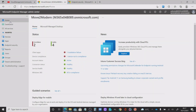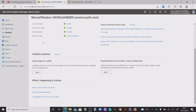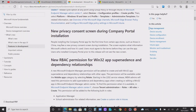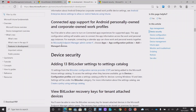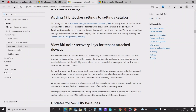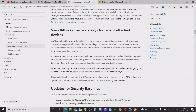Just before we get to the results, I want to show you some other information coming up around BitLocker features. If you go to your home within MEM and click on Features in Development, it will show you what features are in development. I noticed just the other day that there are some BitLocker changes coming, which is good. Under Device Security, you've got adding 13 BitLocker settings to Settings Catalogue, and you've got View BitLocker Recovery Keys for Tenant Attached — so if you've got a tenant attached deployment, you still have the ability to see the recovery keys within MEM. That's quite a nice feature coming down the line.